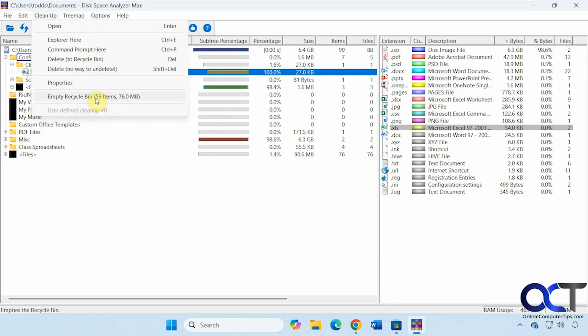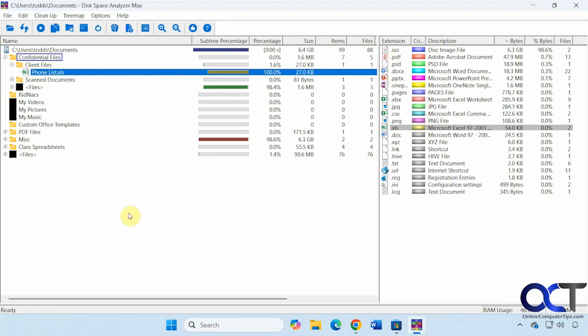Otherwise, you just have the empty recycle bin cleanup option. So as you can see, it's a decent program. And this might come in handy for you to find the large files that are using up your disk space rather quickly.